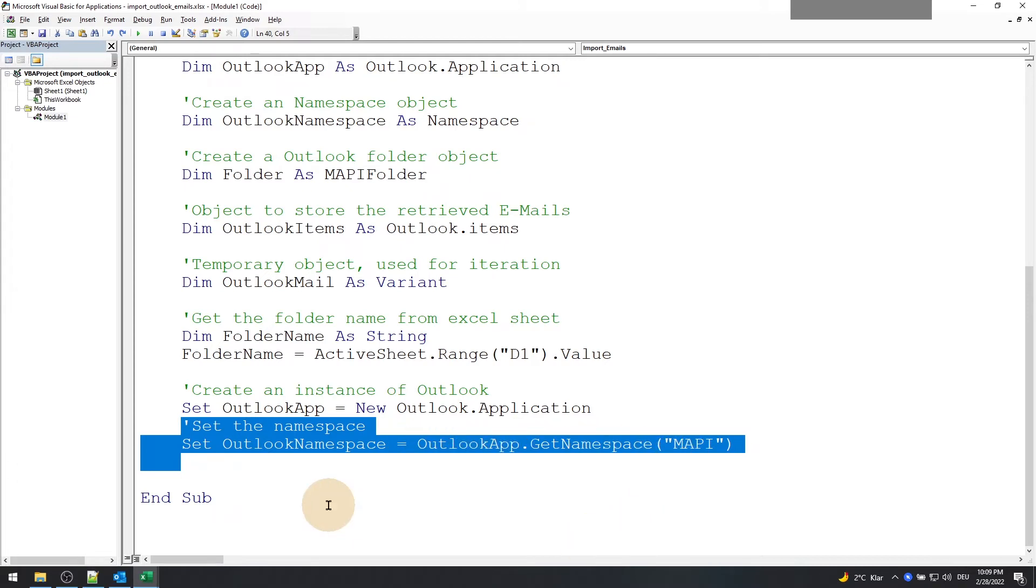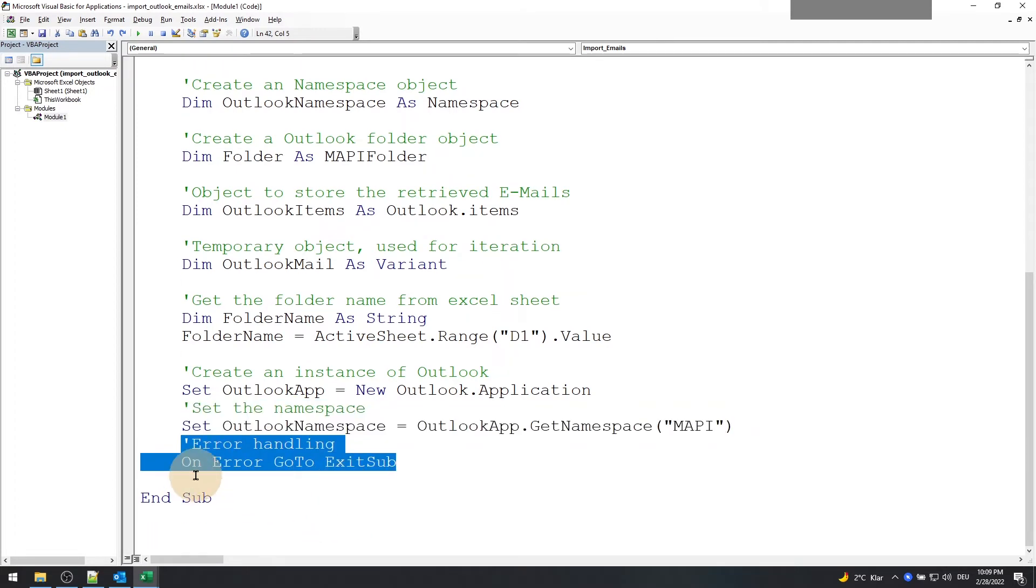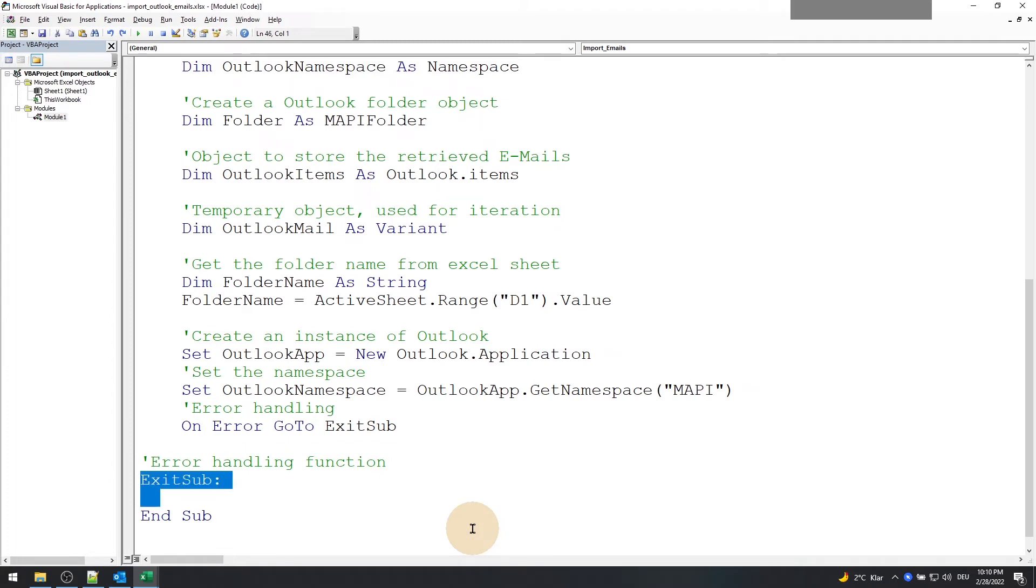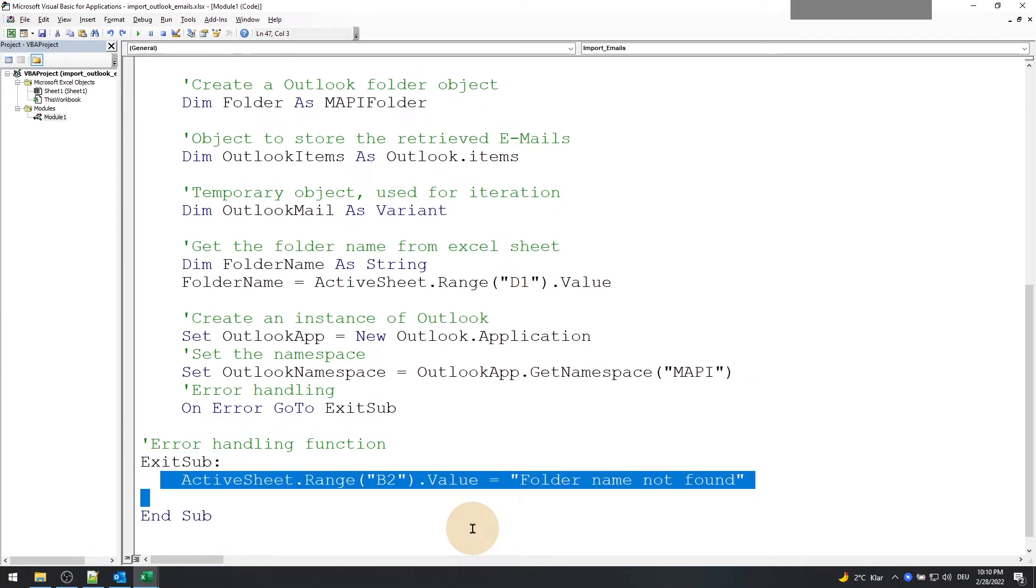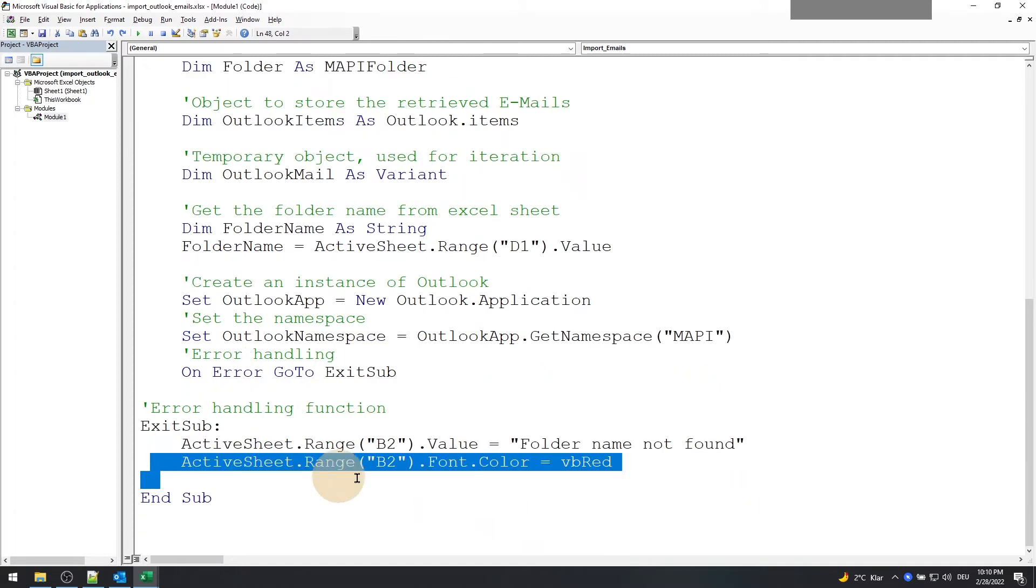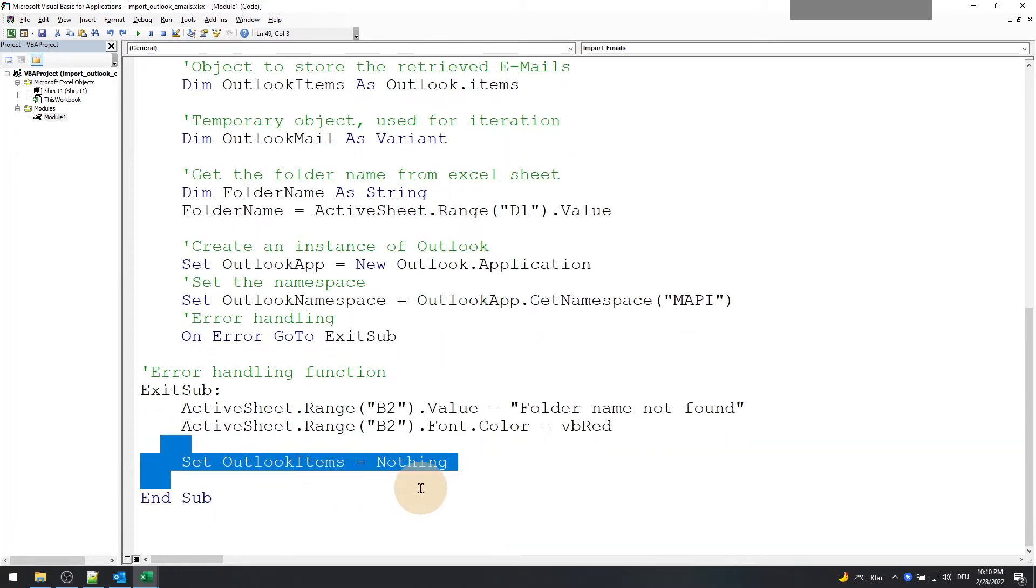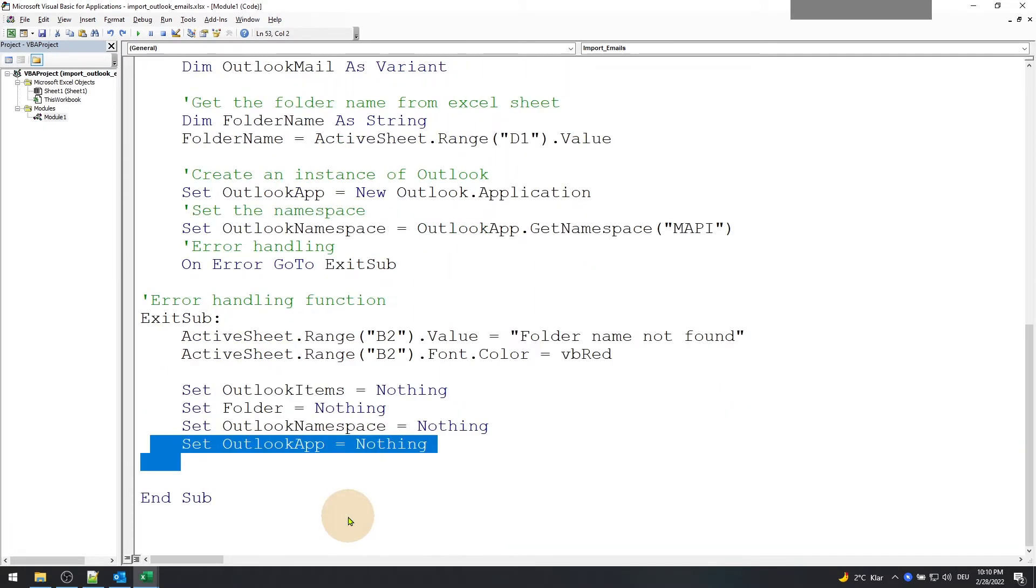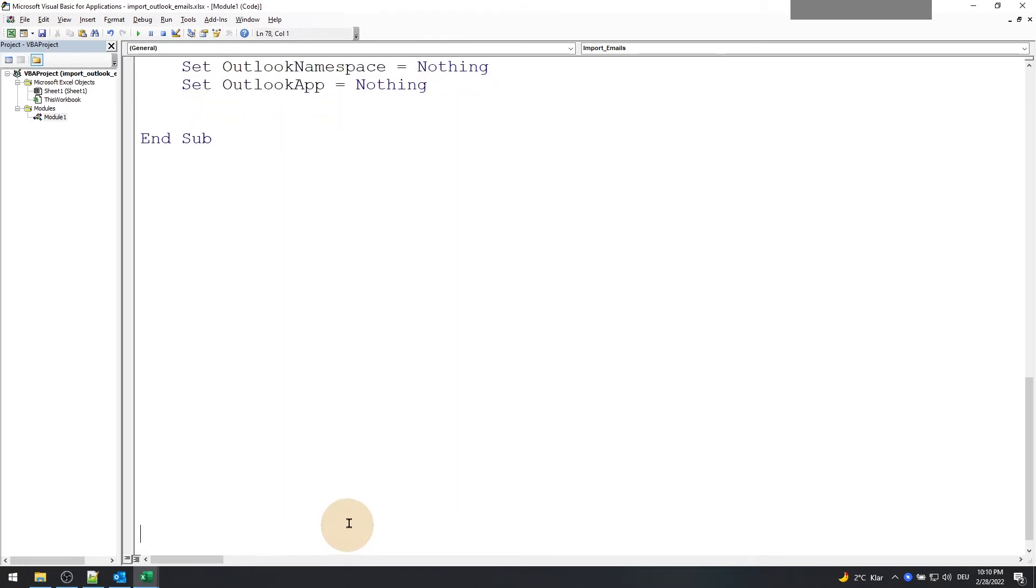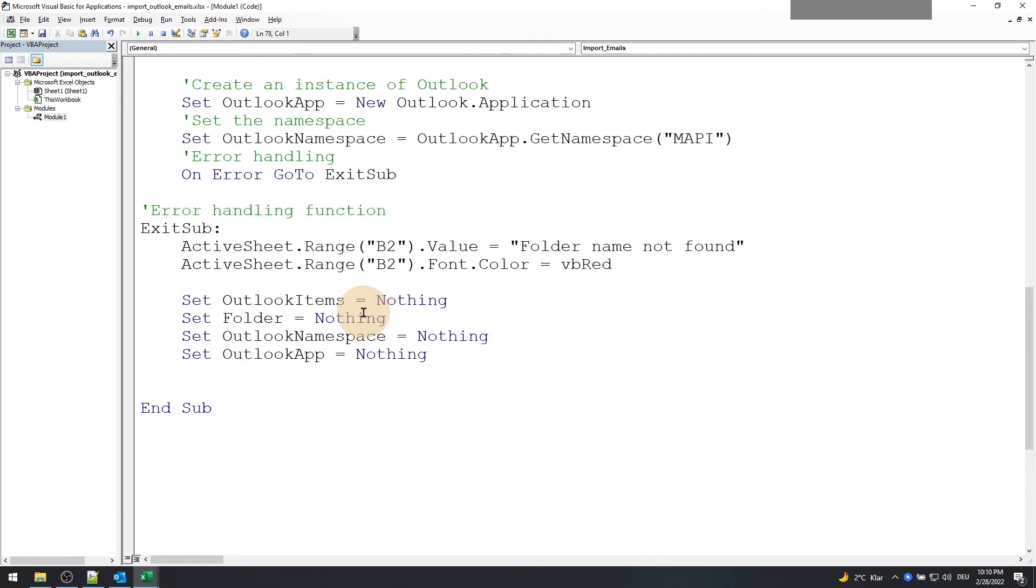Set the Outlook app instance, set the namespace. And also create an error handler. This error handler makes sure that Excel does not crash immediately. Here, set the total number result to folder not found and the font color red. Reset all the objects like Outlook app, namespace, so that next time you run the macro it runs hassle-free.